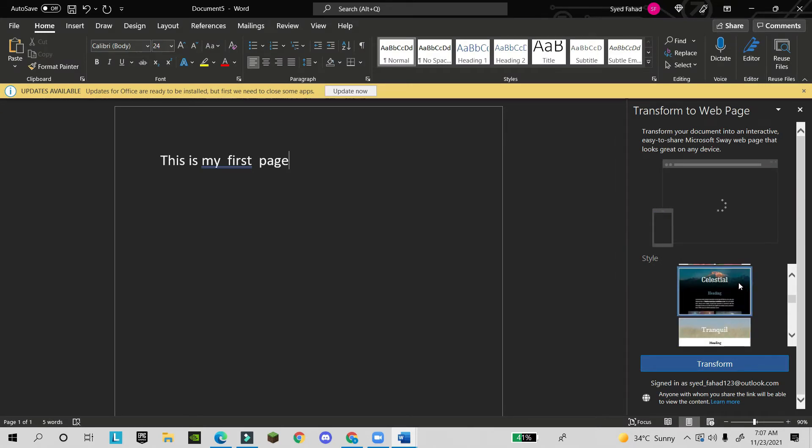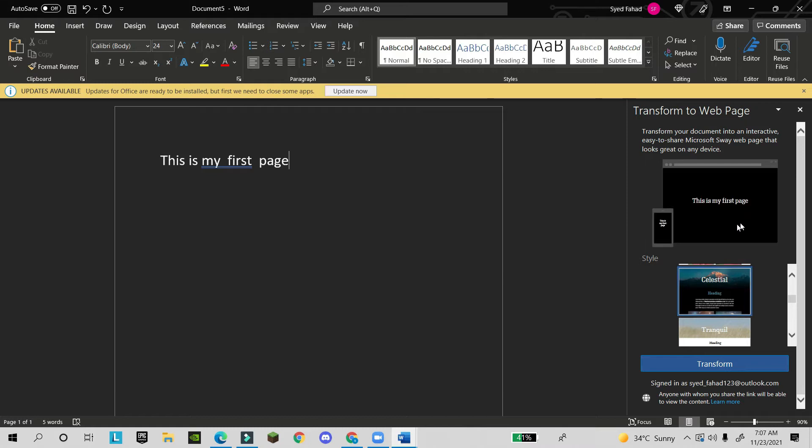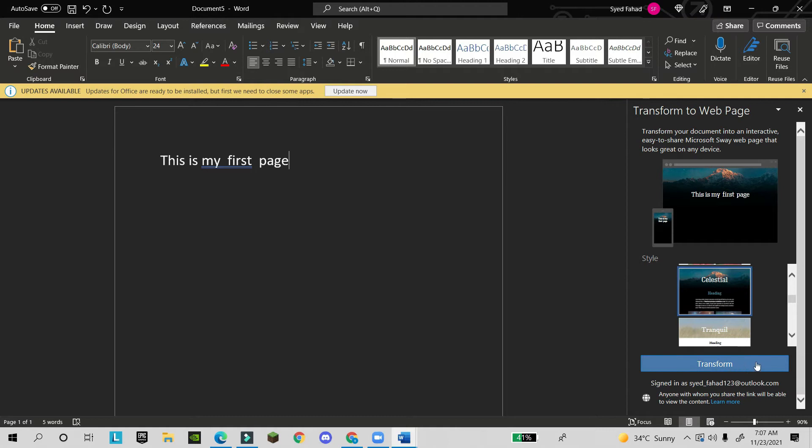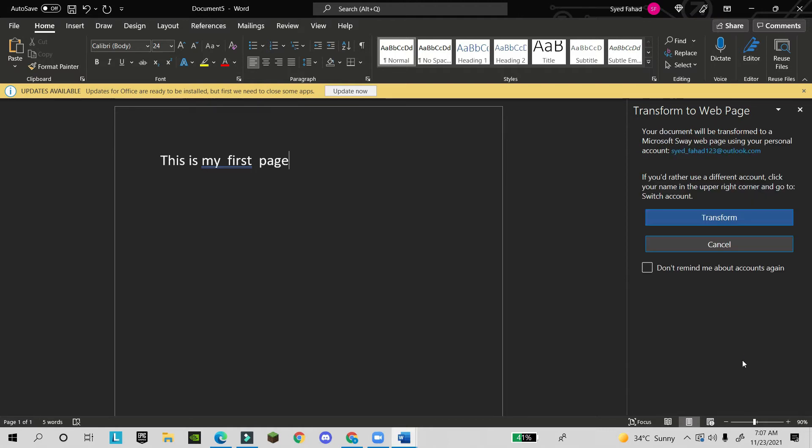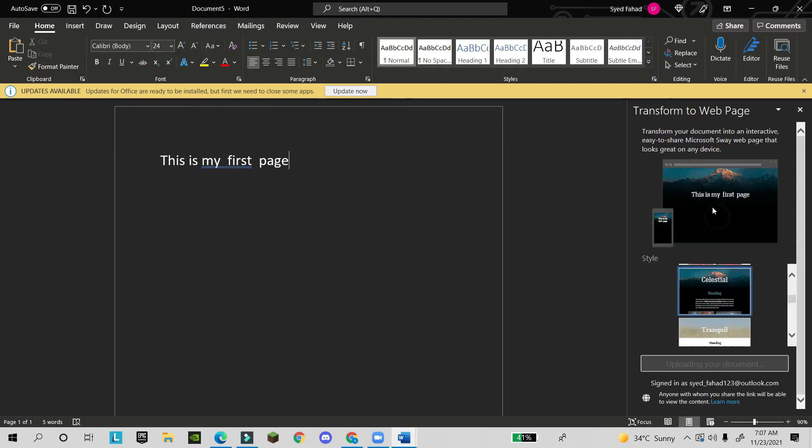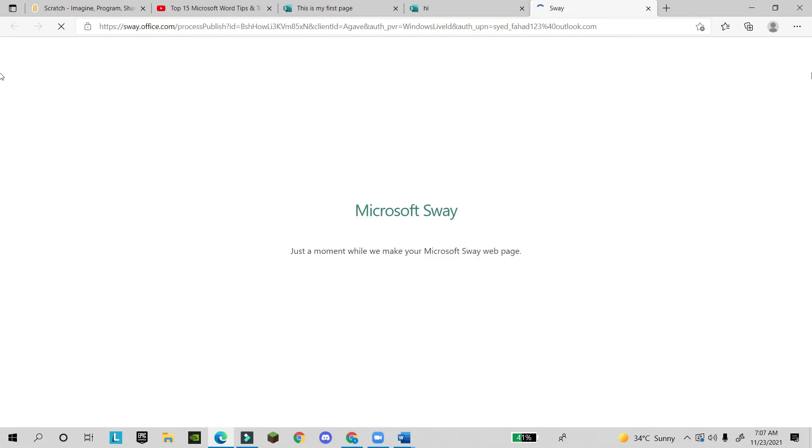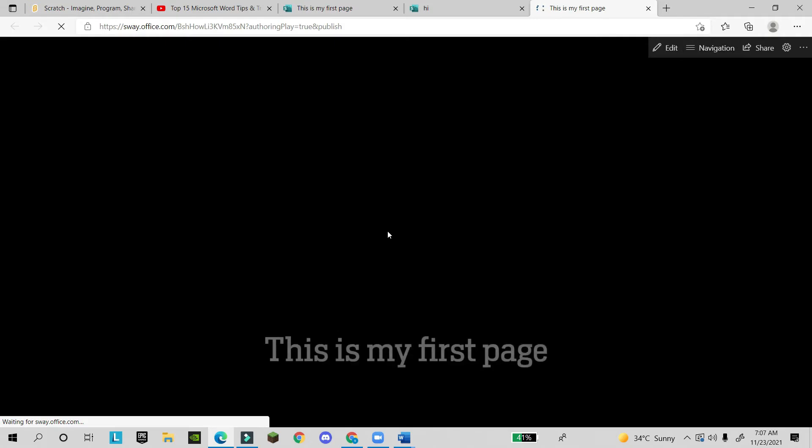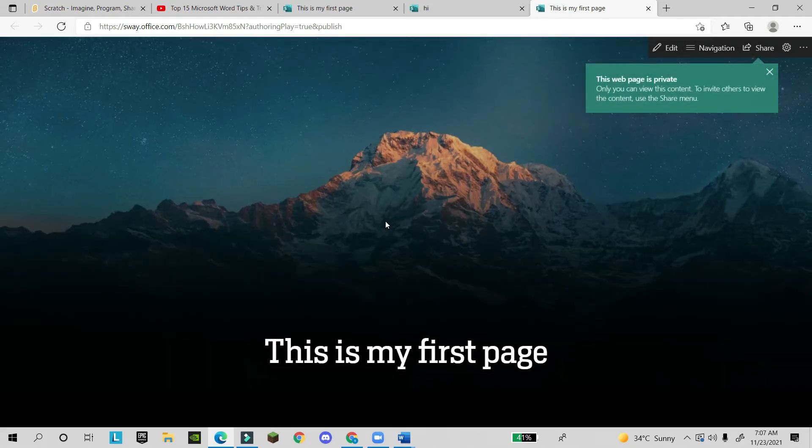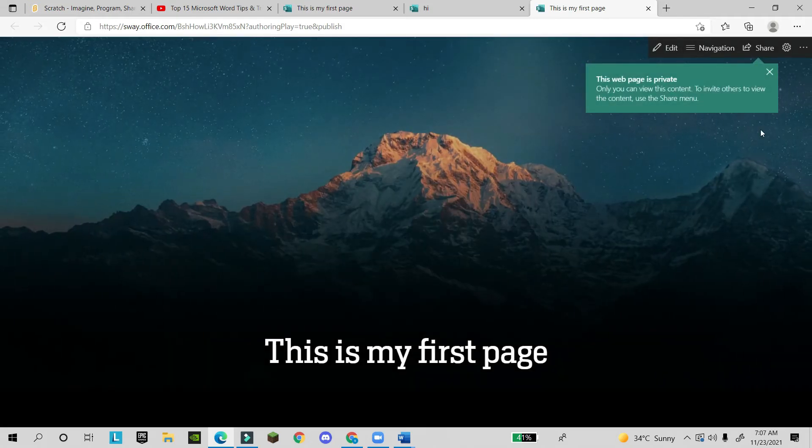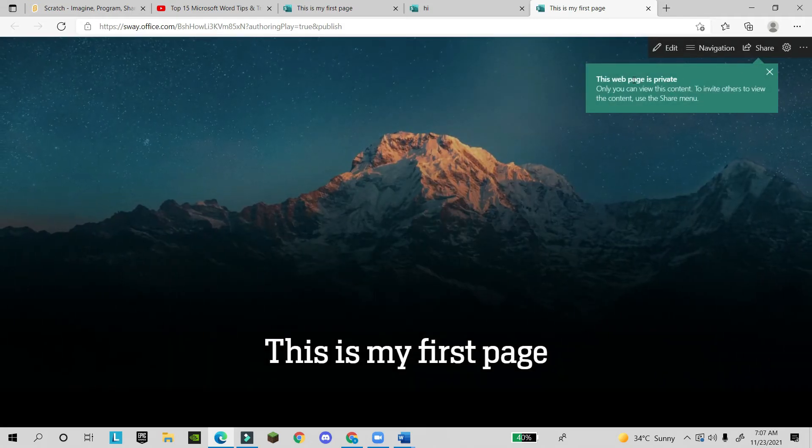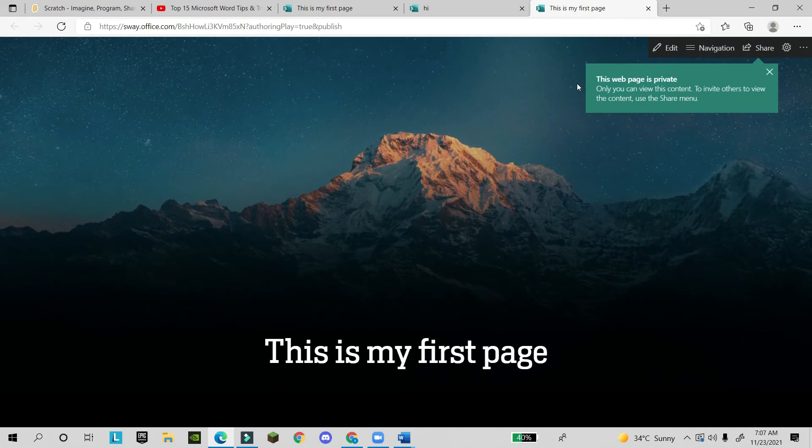I select one of the transforms. I will click on this Transform down and then again I will click on Transform, so it will be a web page. This text will come on the web page.